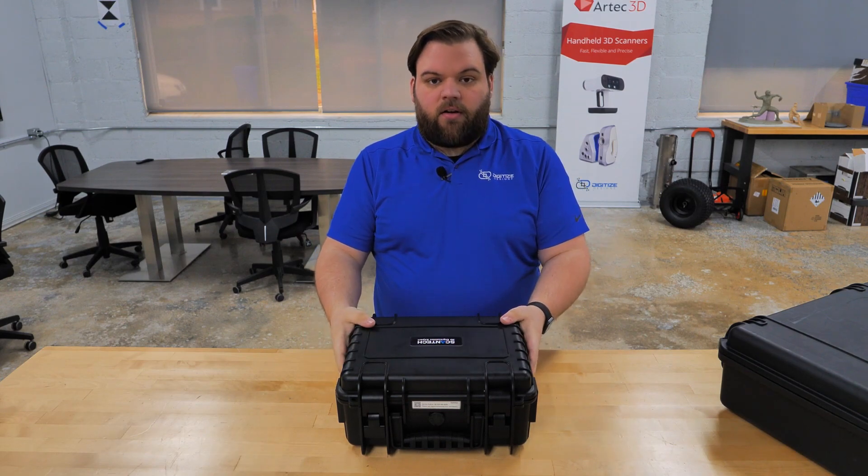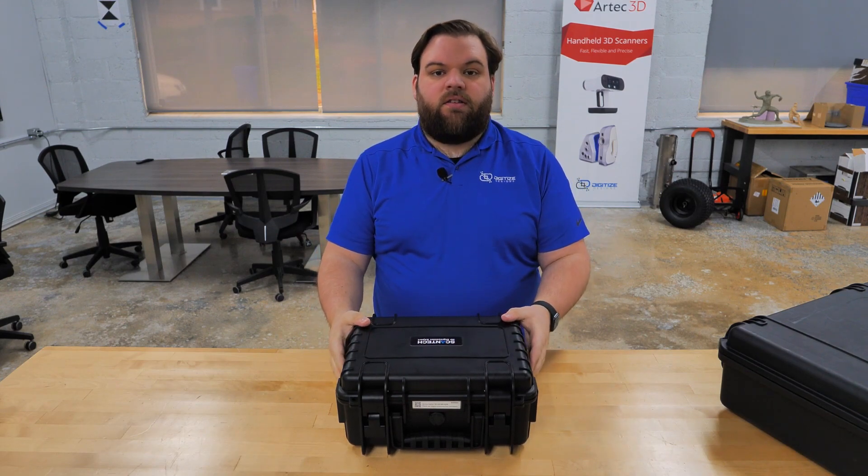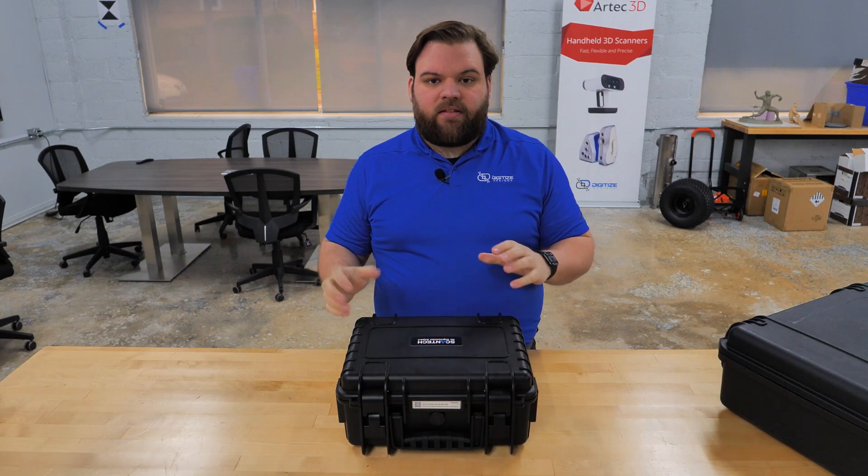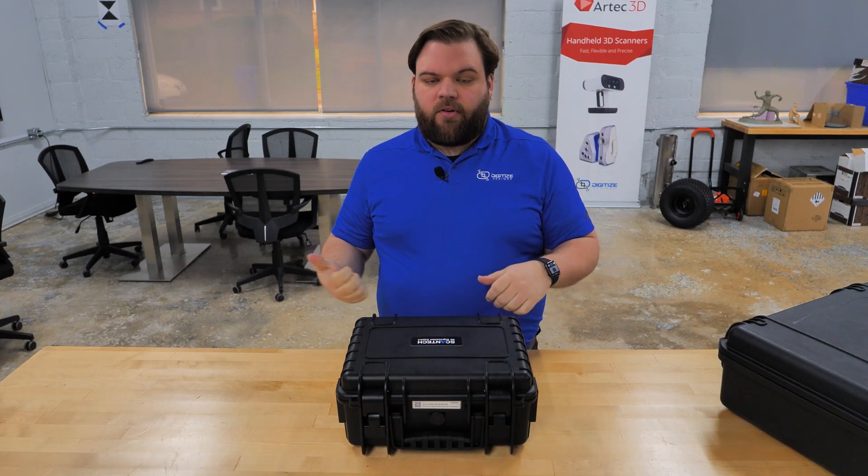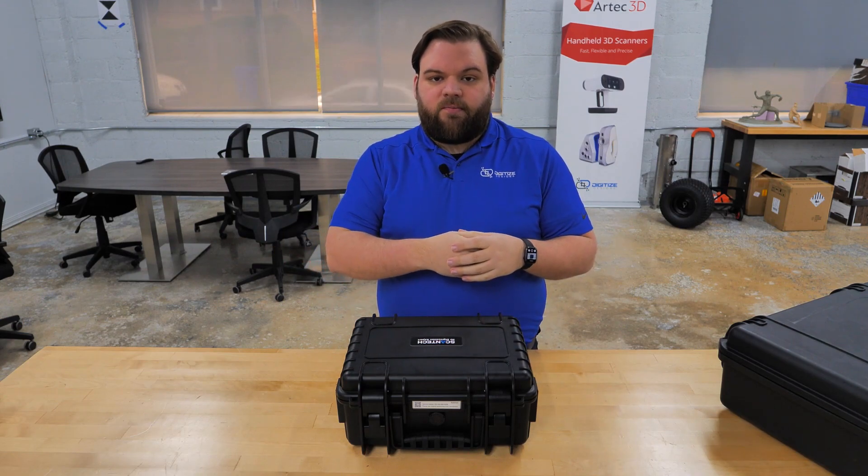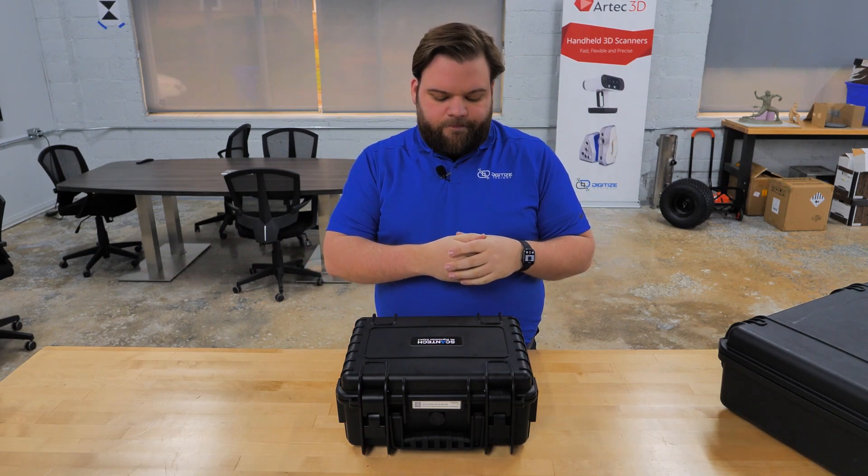We're going to take a look at what's in the case, do a little bit of an unboxing, and then I'm going to get it set up over on the computer. We're going to take some first scans with it.